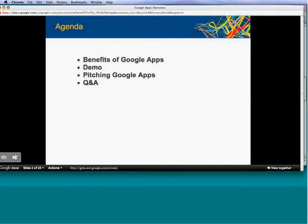Our agenda for today is the following. First, we'll be going over the benefits of Google Apps. Second, we'll be doing a demo. Third, we'll be talking about teaching Google Apps at your institution. And then fourth, we'll be doing a Q&A session.